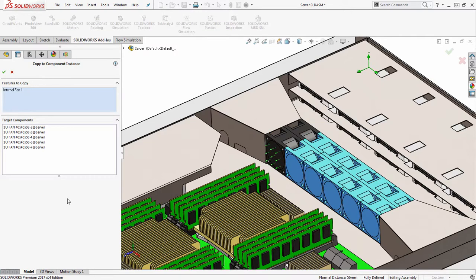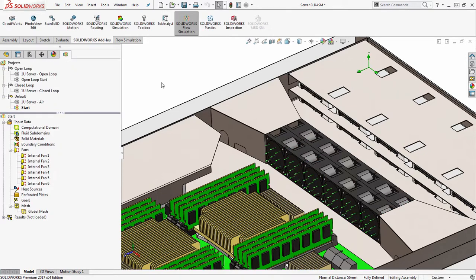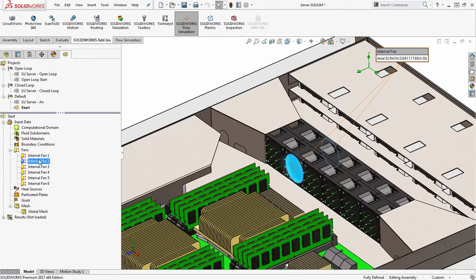So this will propagate that definition to all the other fans in my system. In this case, this works for multiple instances in an assembly, whether they were inserted manually or patterned. When I click OK, all those fan definitions are propagated.